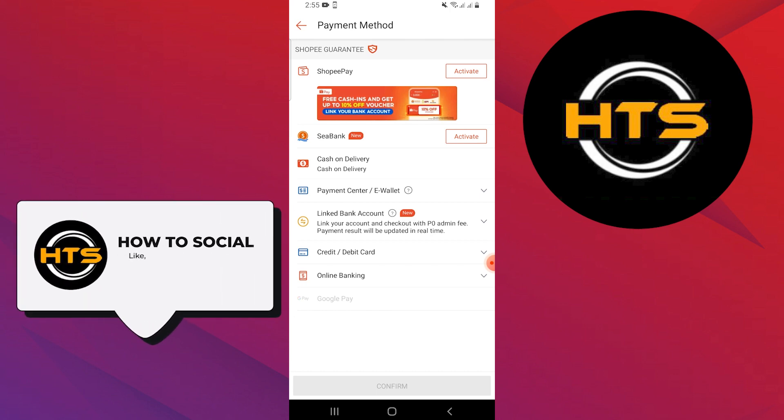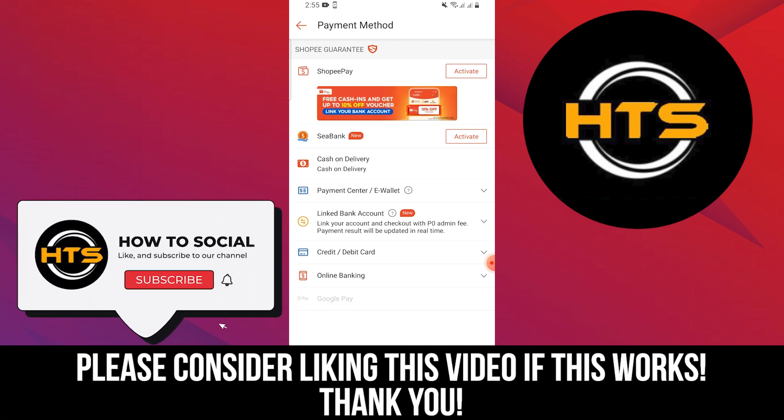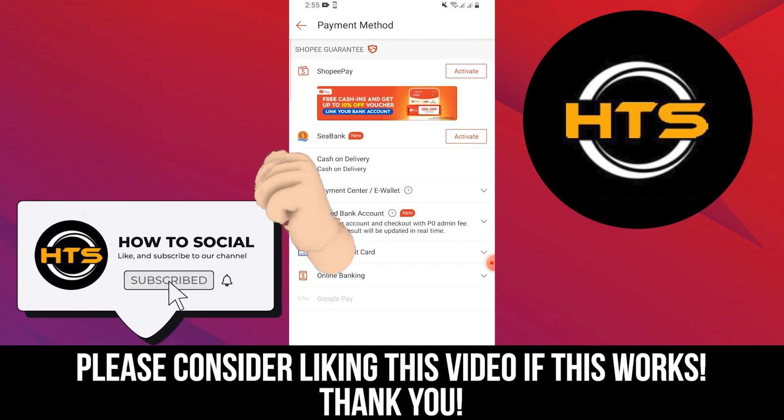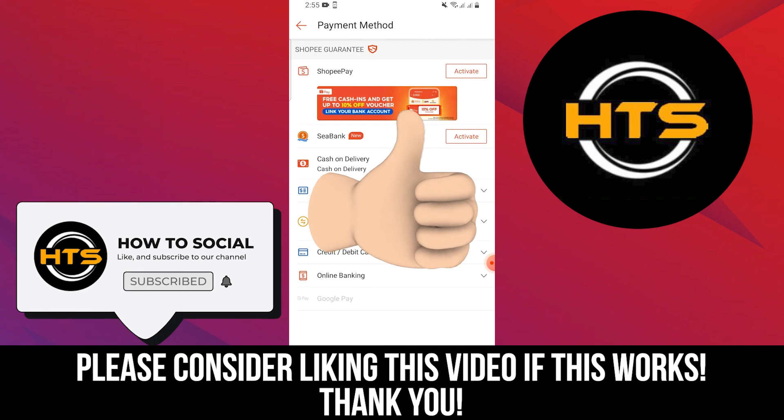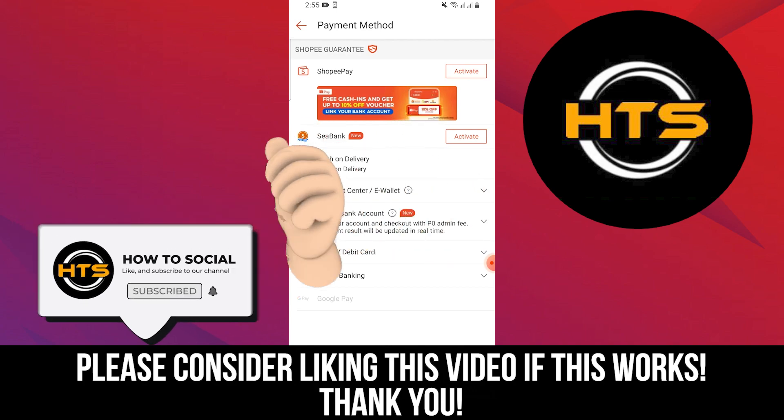If you found this video helpful, you can thank me with a like and subscribe to the channel. See you in another video.